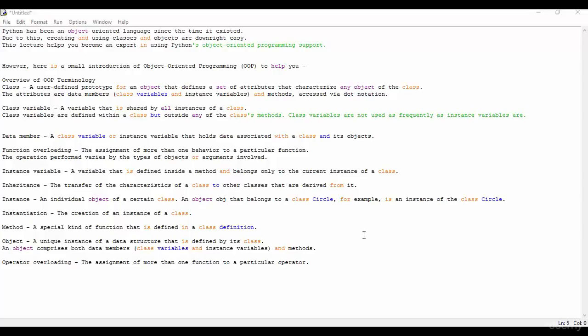Now we see the instance variable. A variable that is defined inside a method and belongs only to the current instance of the class.